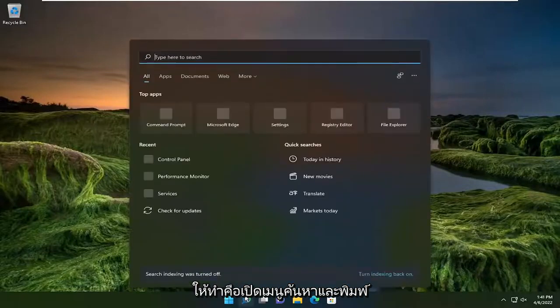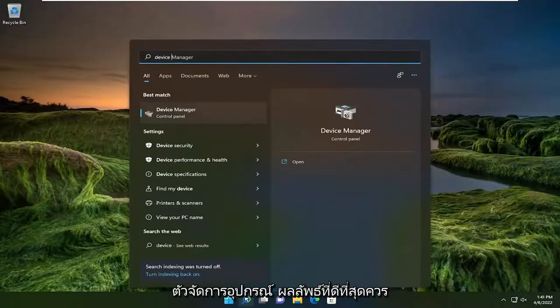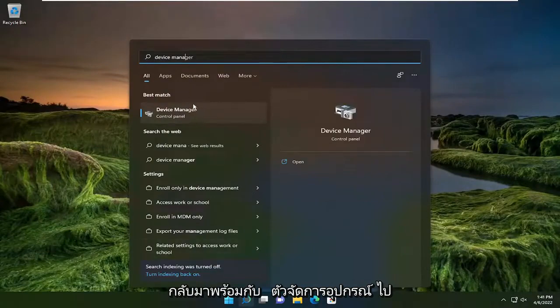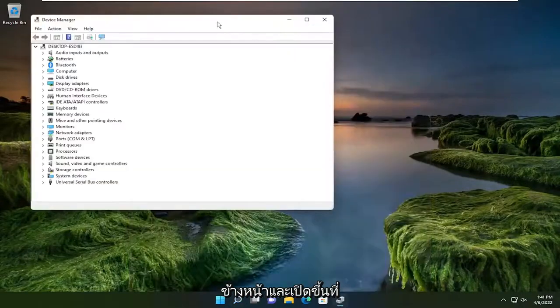So first thing I recommend doing would be to open up the search menu and type in Device Manager. Best result should come back with Device Manager, so go ahead and open that up.